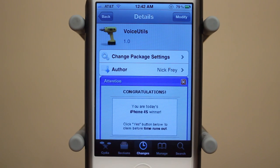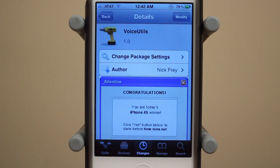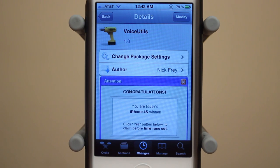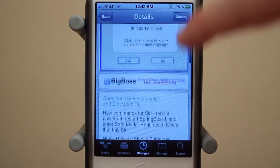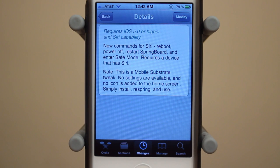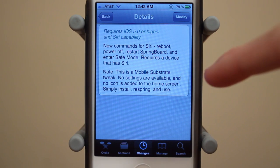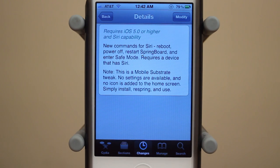Voice Utils is one of hopefully the many custom Siri voice command tweaks that are going to be hitting Cydia in the next couple of weeks. This one allows you guys to do four different things: reboot your device with Siri, power off with Siri, restart your springboard with Siri, as well as enter safe mode with Siri. It requires a device that has Siri and requires iOS 5.0 or higher.